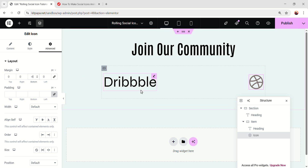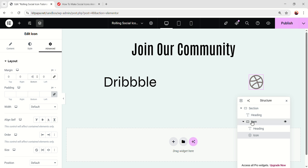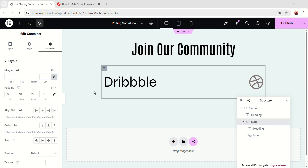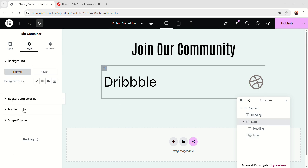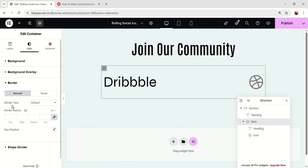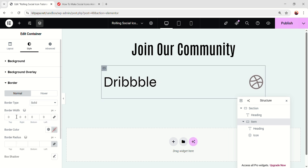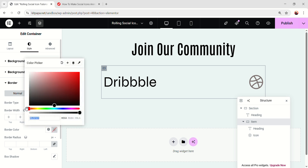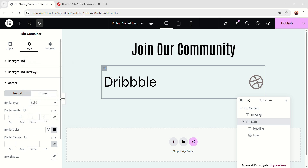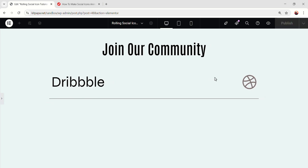After that, I'd like to add a border on this item. So select this item, go to the style, and under the border, make the border type solid. I'll link the border width, and on the border bottom, make it 1 pixel, and make the border color black. And this will be looking like this — nice.